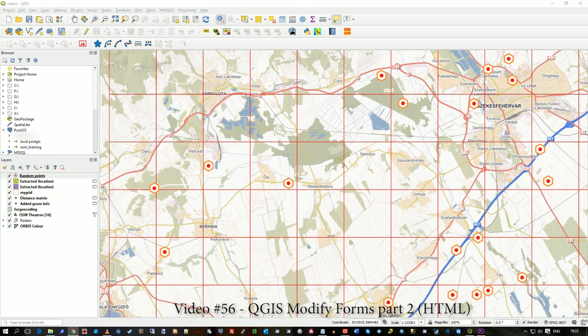Hi there, this is to follow on from the previous video about modifying the forms. I just wanted to show you a bit more power in the form modifying so you could add a bit of extra information, layout control, that sort of thing.